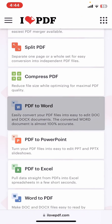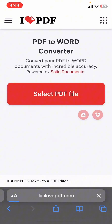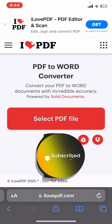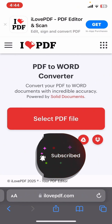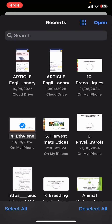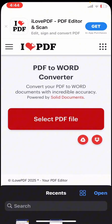Click on the PDF to Word option over here. Then you need to select your PDF file — simply tap on 'Select PDF File'. Select any PDF that you want to convert into Word and then tap on Open.